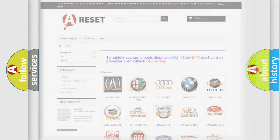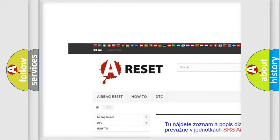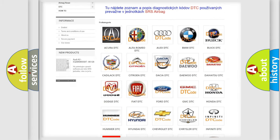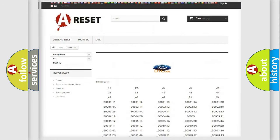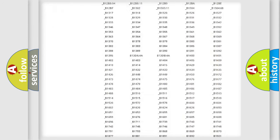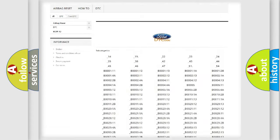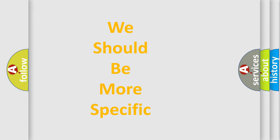Our website airbagreset.sk produces useful videos for you. You do not have to go through the OBD2 protocol anymore to know how to troubleshoot any car breakdown. You will find all the diagnostic codes that can be diagnosed in Infiniti vehicles, and many other useful things. The following demonstration will help you look into the world of software for car control units.